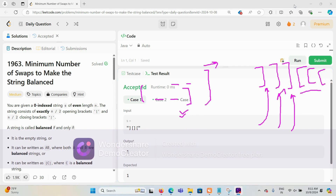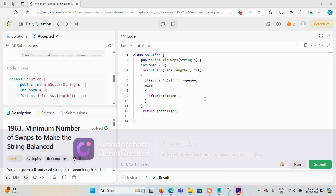The code runs correctly and is accepted on submission. This O(1) space, single-traversal approach is our recommended solution. Thanks for watching — if you have any questions, please leave a comment.